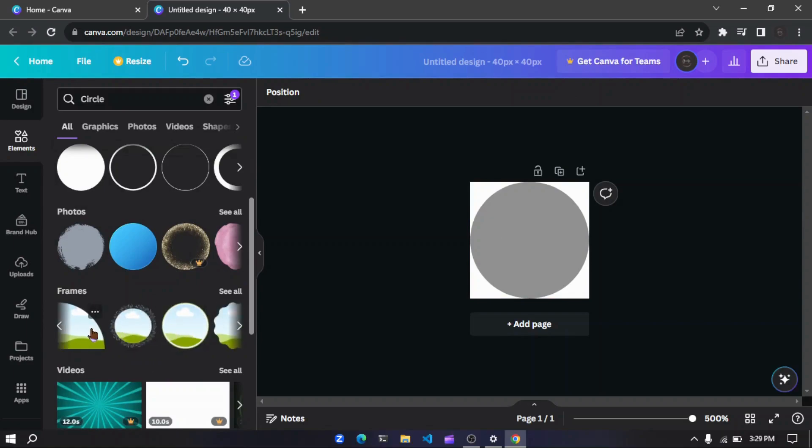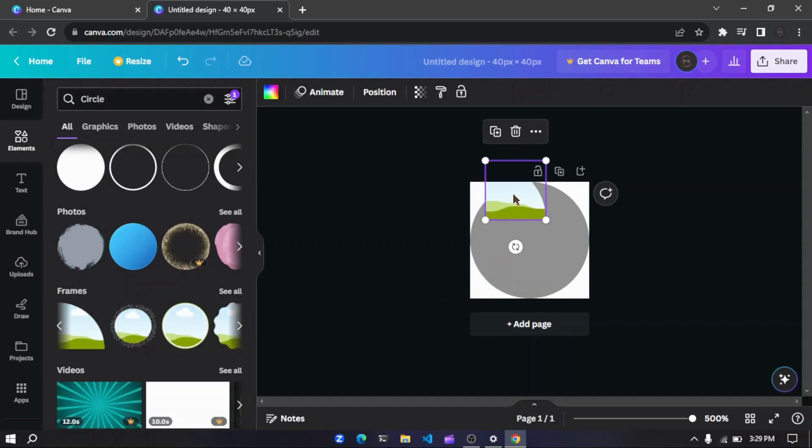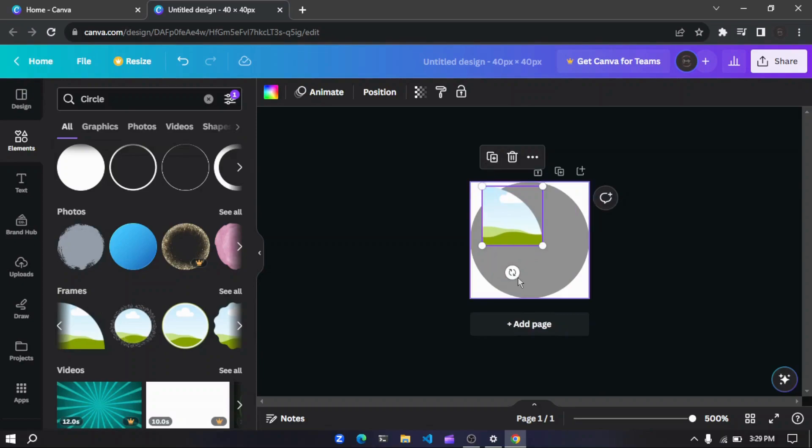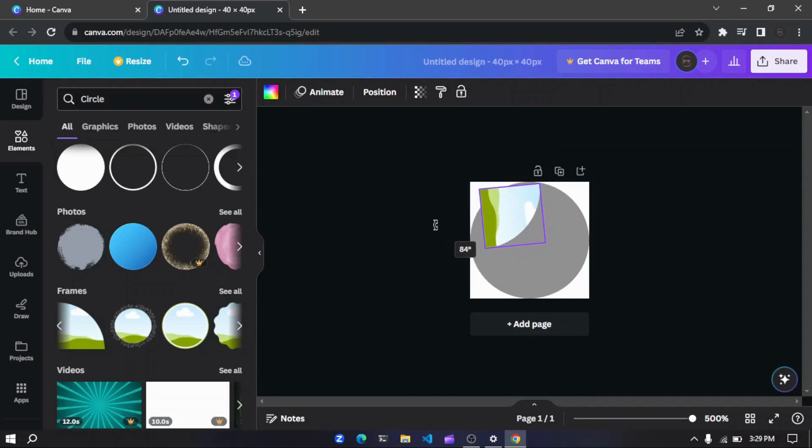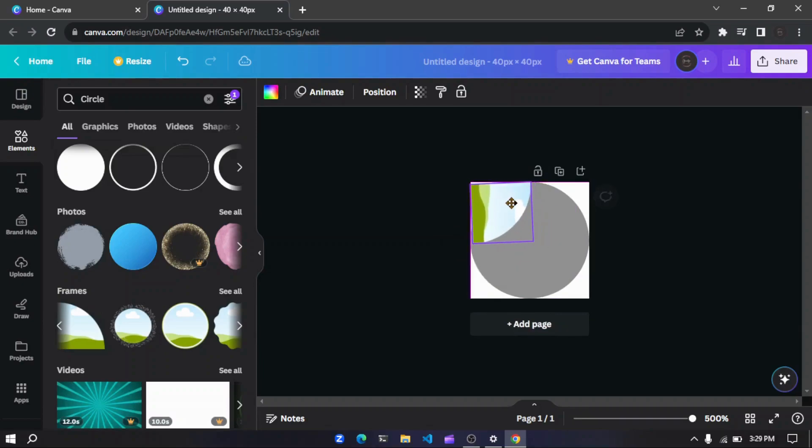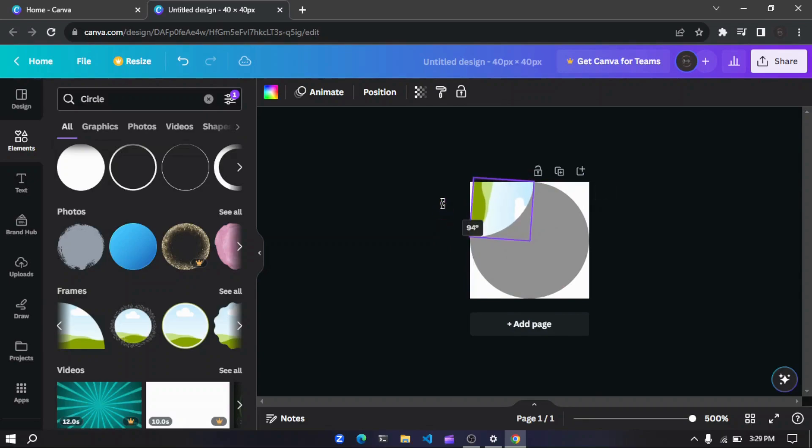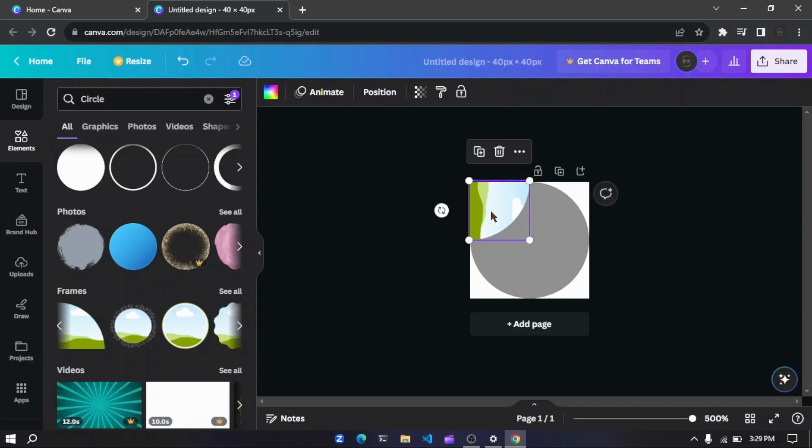Yes, this thing. Just rotate it like this. Okay, it is not perfect. Then yes, now it's perfect.